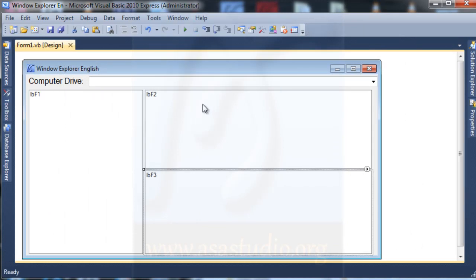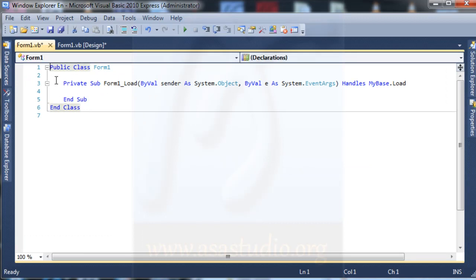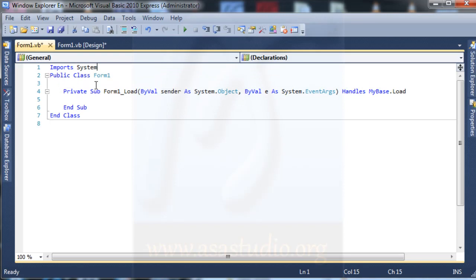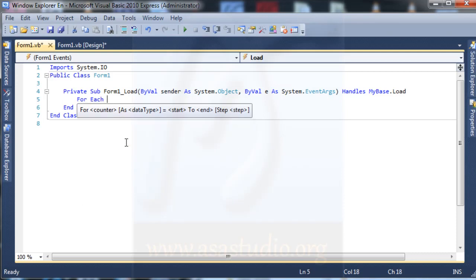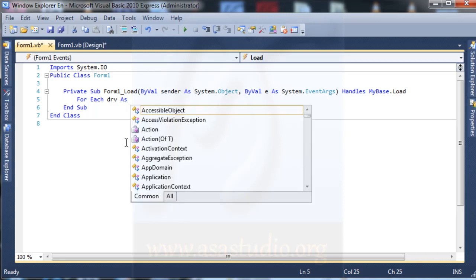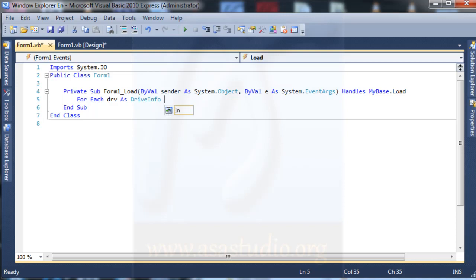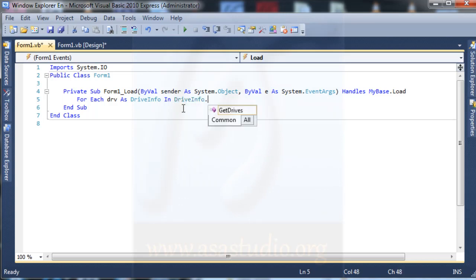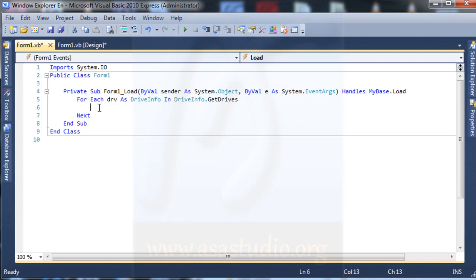Now in this application I need a function. Double-click the form and you will see the code. First I type: Imports System.IO. Now I need a For Each function and type: For Each grv As DriveInfo In DriveInfo.GetDrives().